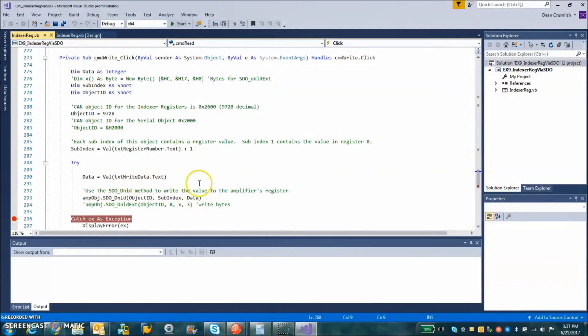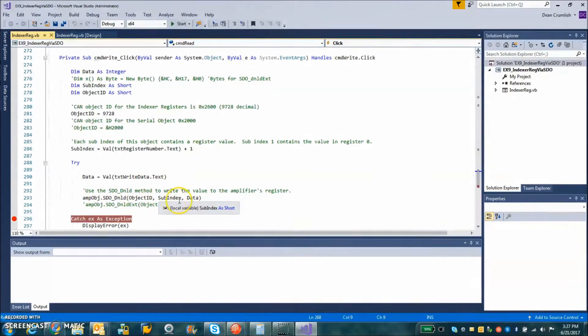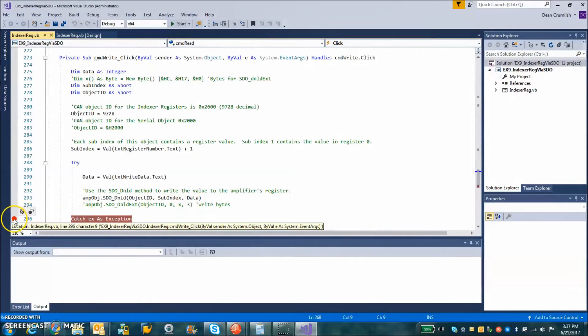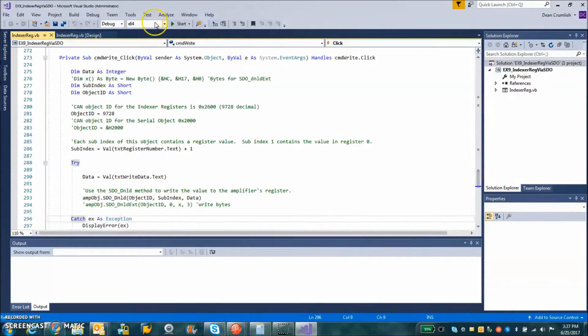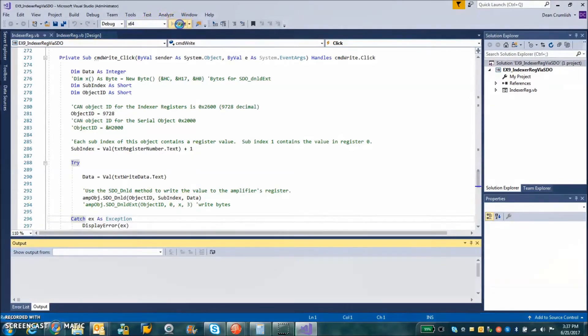So rather than just display the data, we're going to take what we put into the box and run it.